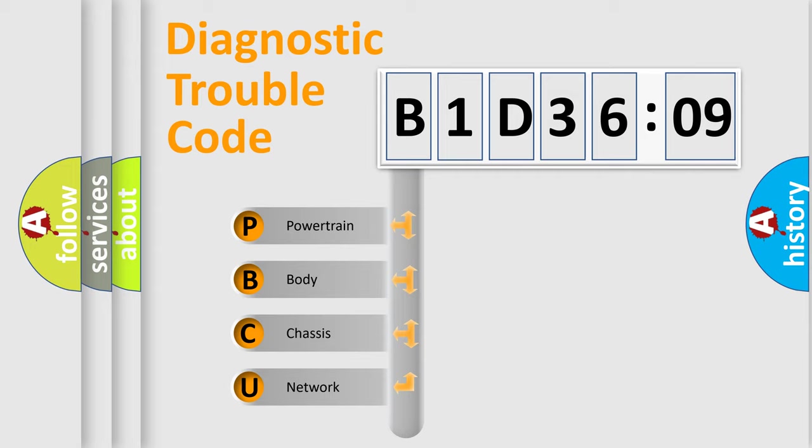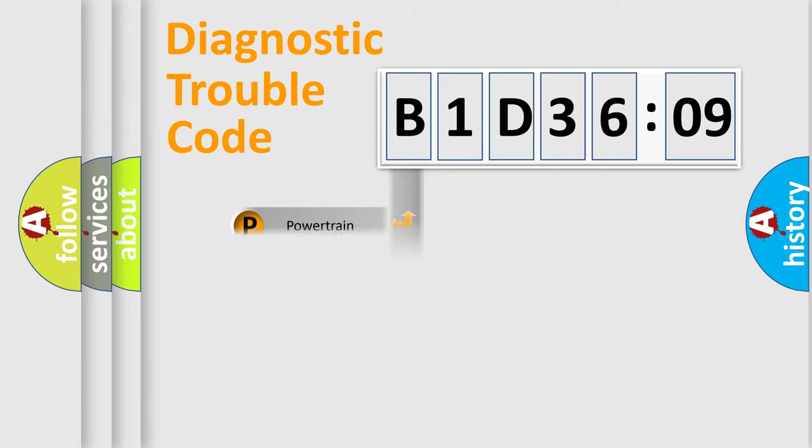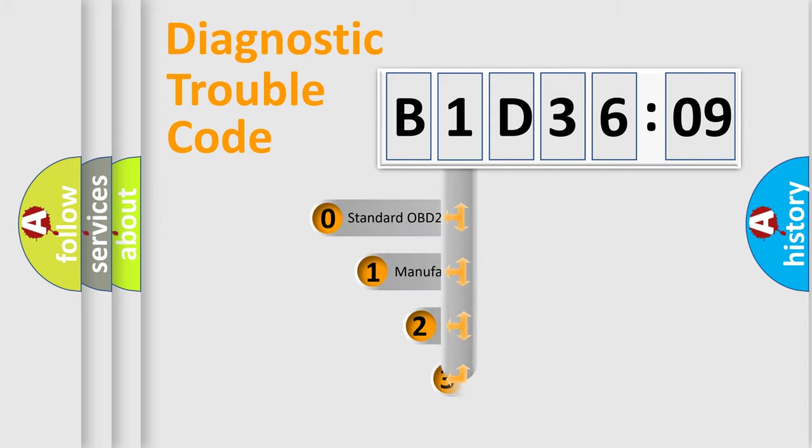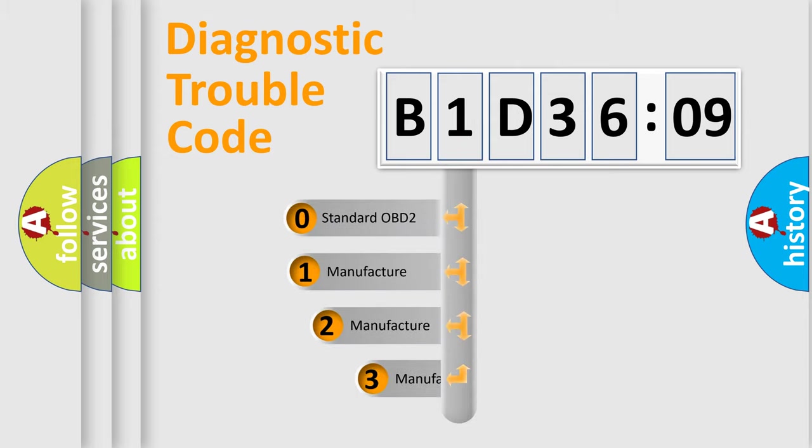We divide the electric system of automobiles into four basic units: powertrain, body, chassis, and network. This distribution is defined in the first character code.